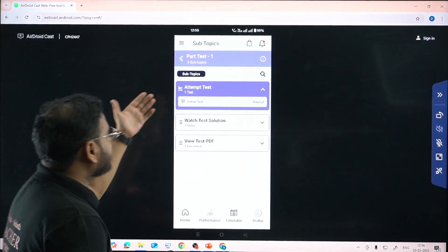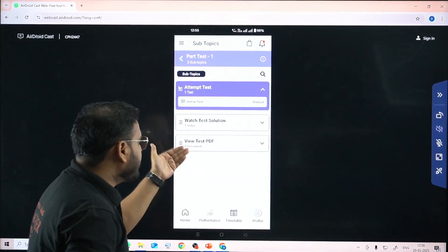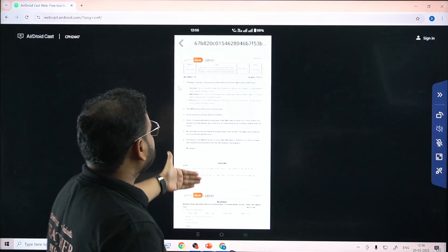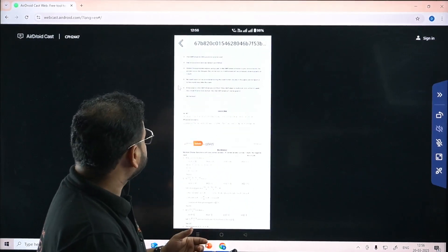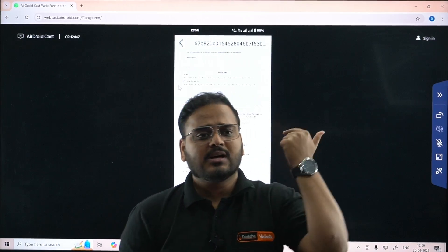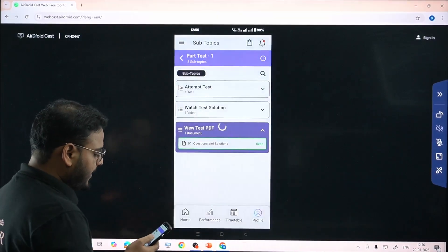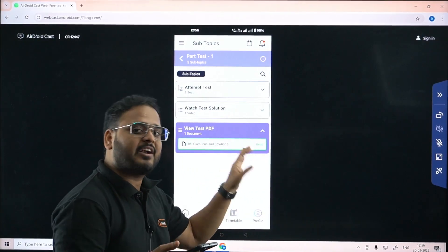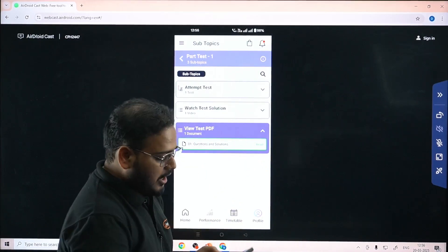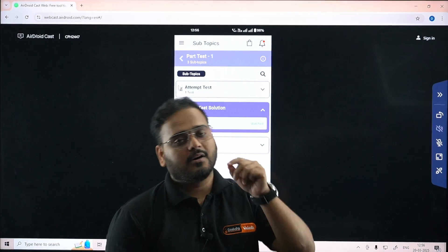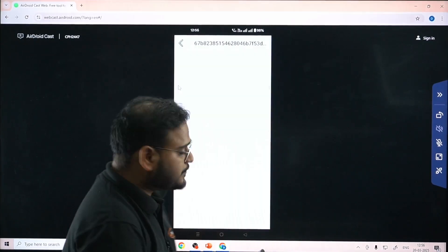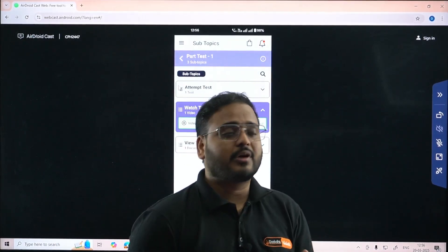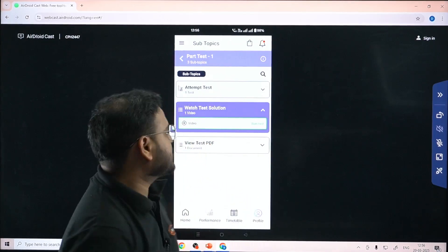In Part Test 1, you'll see three options: 'Attempt Test', 'Watch Solutions', and 'View Test PDF'. If you go to 'View Test PDF', your entire question paper will be displayed. If a paper has already been read, it will be marked in red. Apart from the question paper PDF, you'll also have test solutions - every question paper has a test solution video you can access to understand the questions and solutions in a better way.